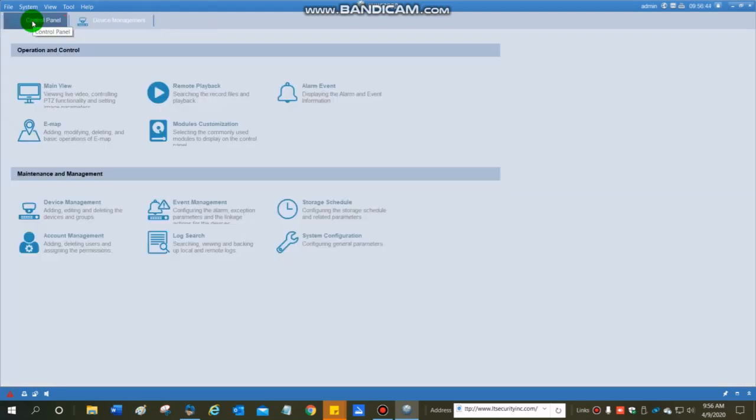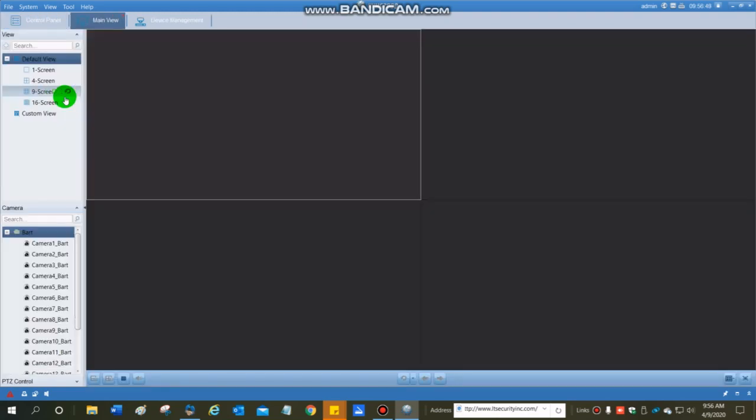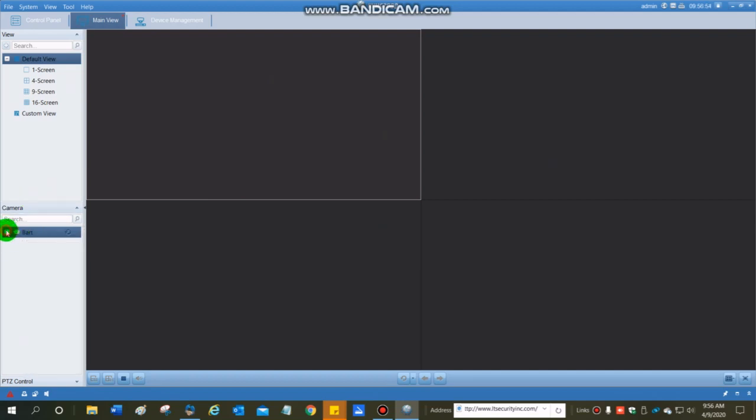So I go over here to control panel, and I'm going to click on main view. And here I come up with my multiplex screen. Here's my one DVR that's listed. I called it BART.